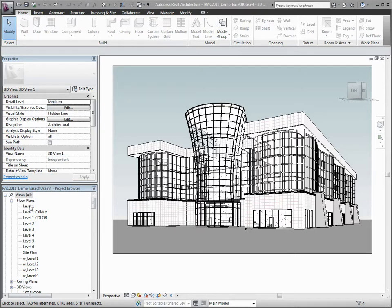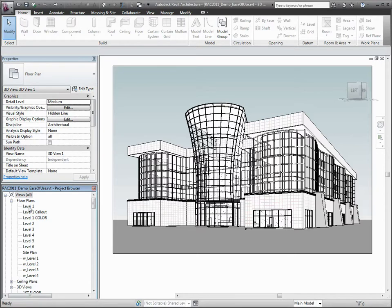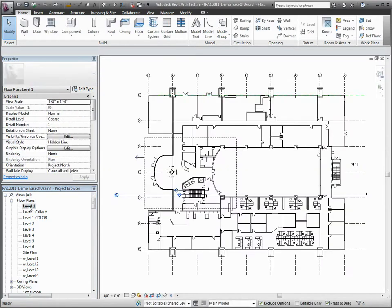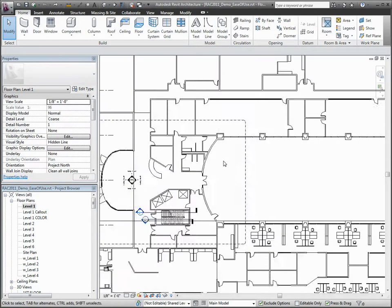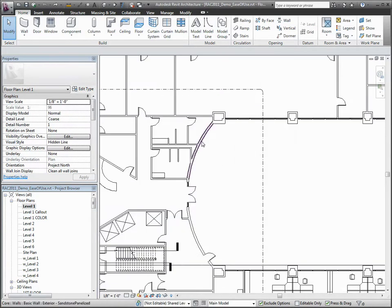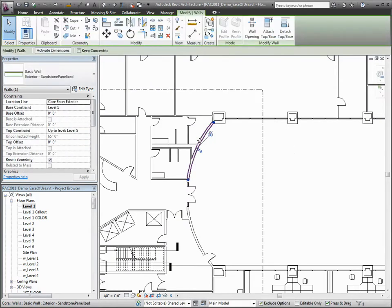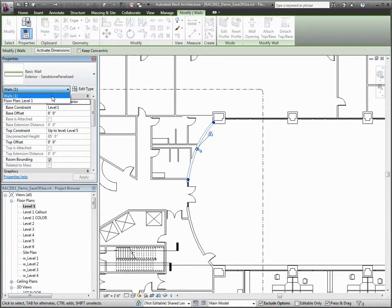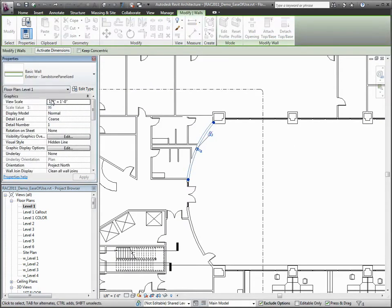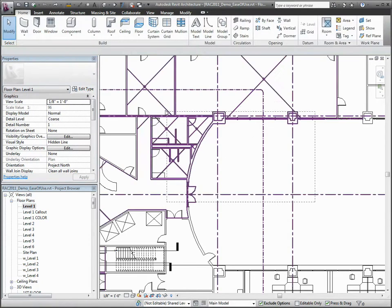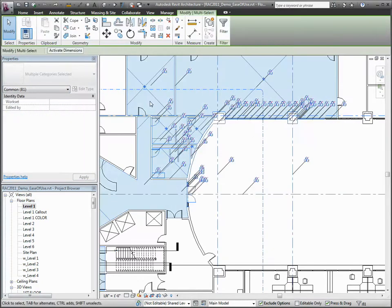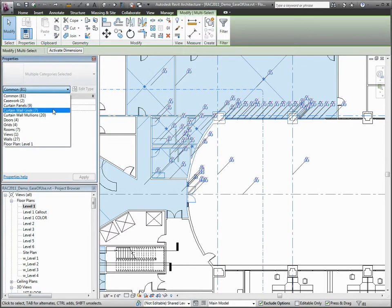The Properties palette is modeless, so you have constant access to both view and element properties without having to interrupt your design workflow. When multiple elements are selected, filtering information such as the number of walls or doors that are selected can be easily seen via the Properties Filter dropdown.